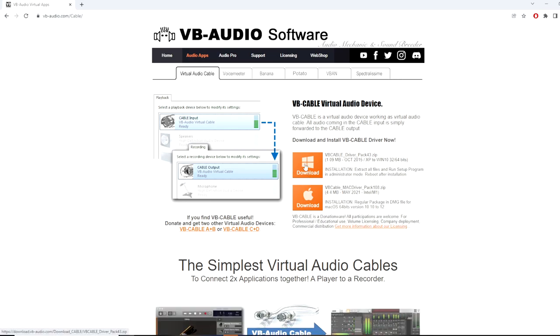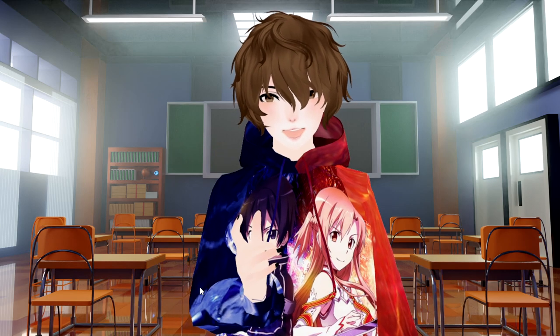We're going to click that button right there and we are going to download it for our respective operating system. In this case, Windows. Once you're done doing that, you're going to extract the file and install it.